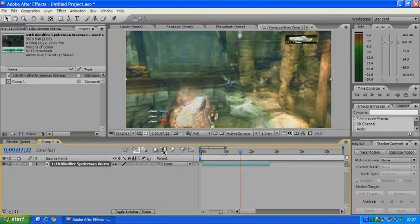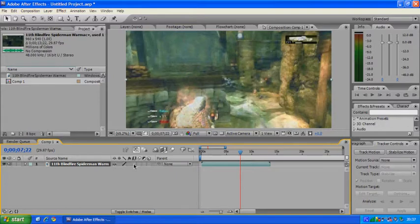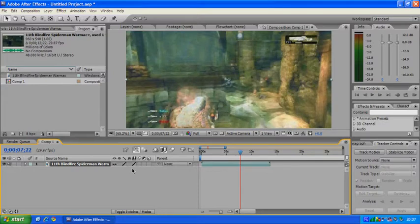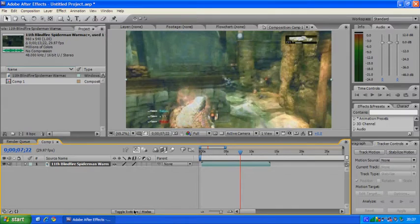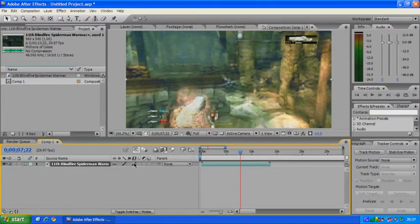So what you want to do here is enable frame blending. Then double click the frame blending button switch thing here so that it goes into a full diagonal line from bottom left to top right. If you do not have these options here, then click on toggle switch modes. There it is, and it will give you the options.